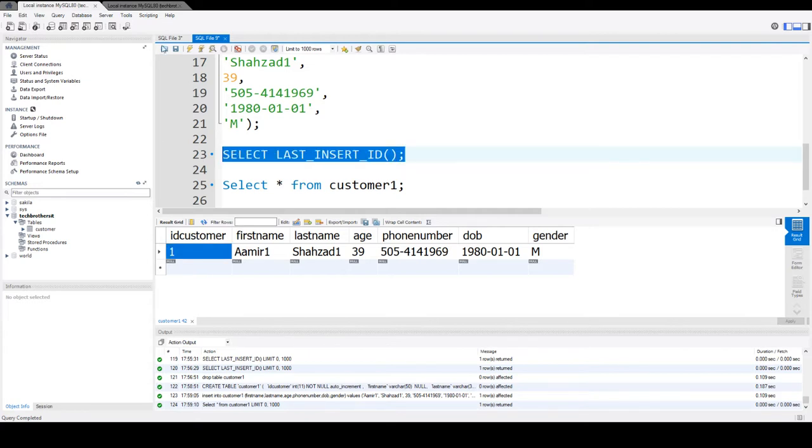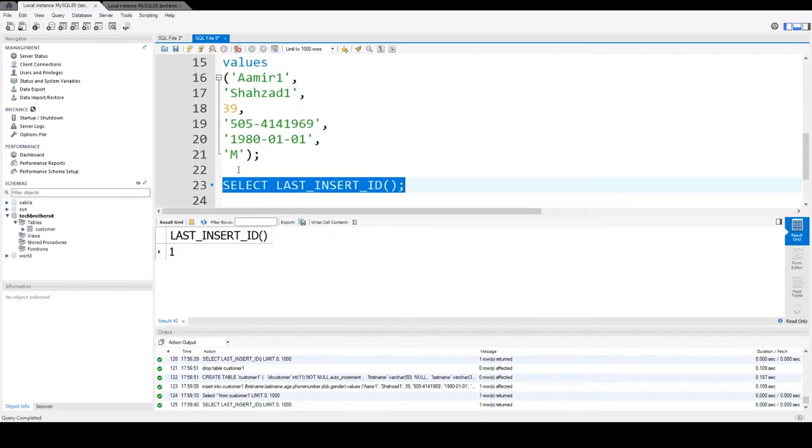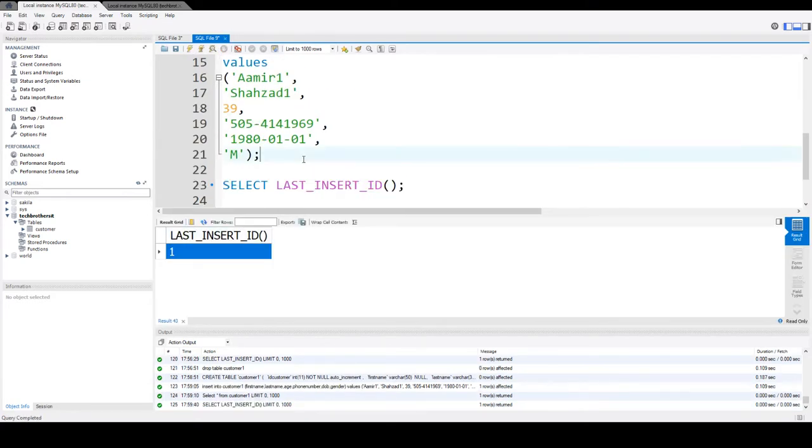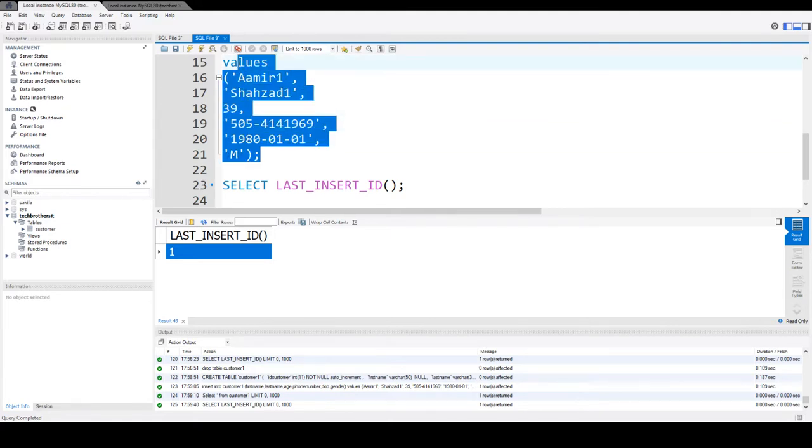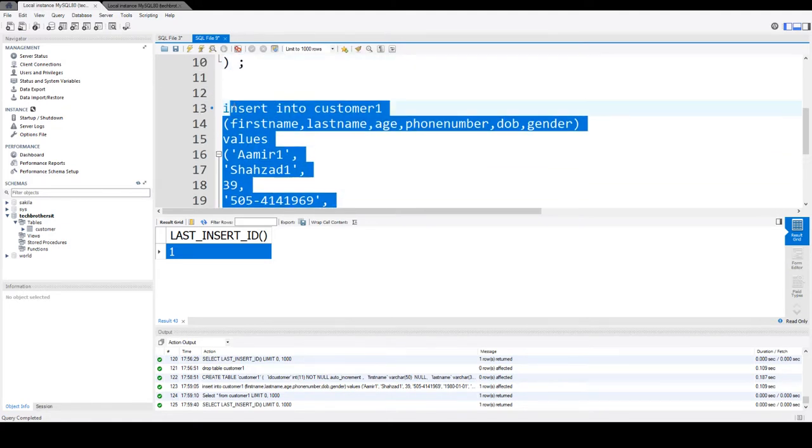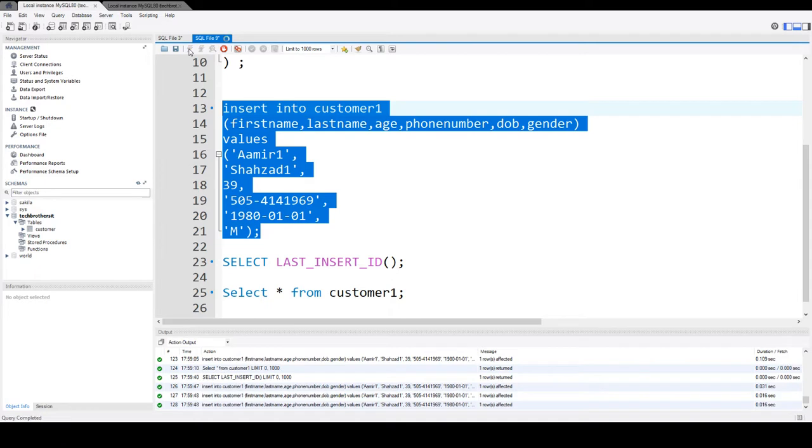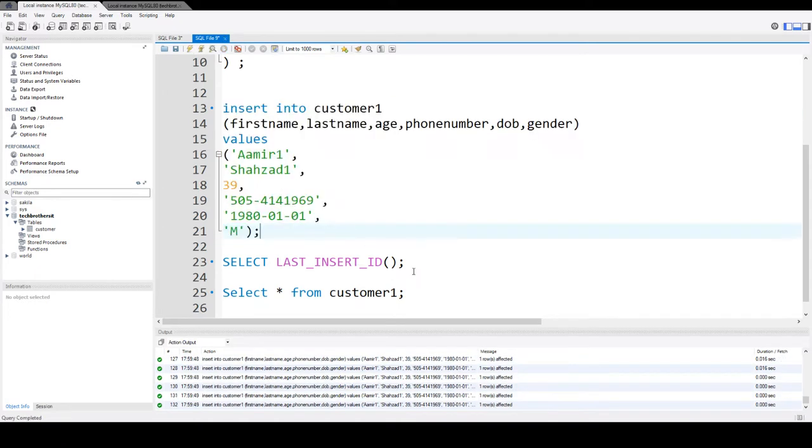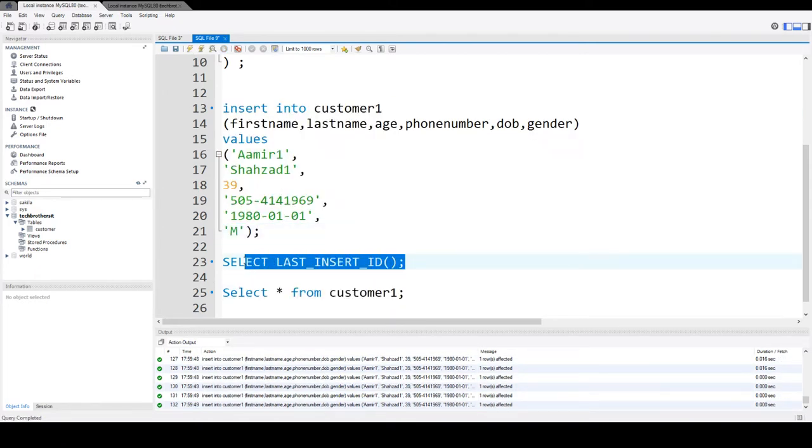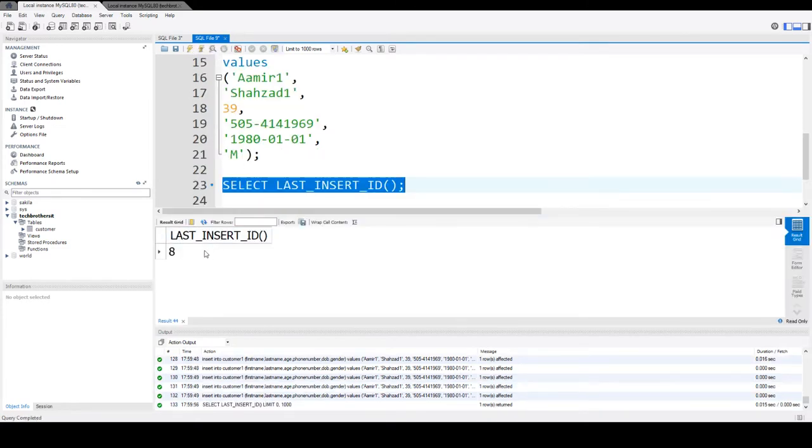So let me select that and you see that it is showing me that. Now if I run this multiple times - I'm going to run like three, four times actually more. And you can see that if I run now this SELECT LAST_INSERT_ID and you can see that the value returned is 8.